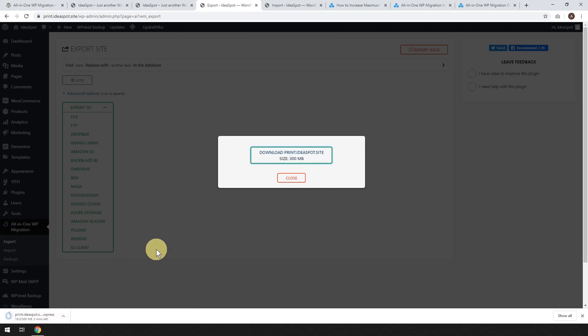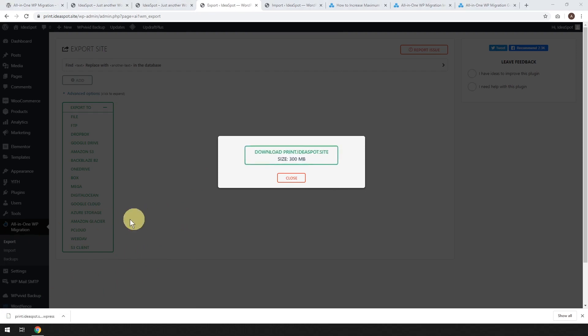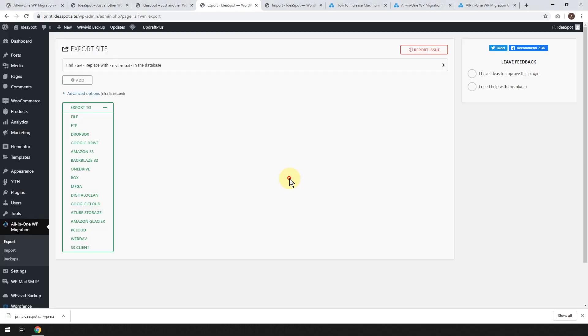That's going to take a couple minutes to download. So let's just skip ahead to where that's finished.